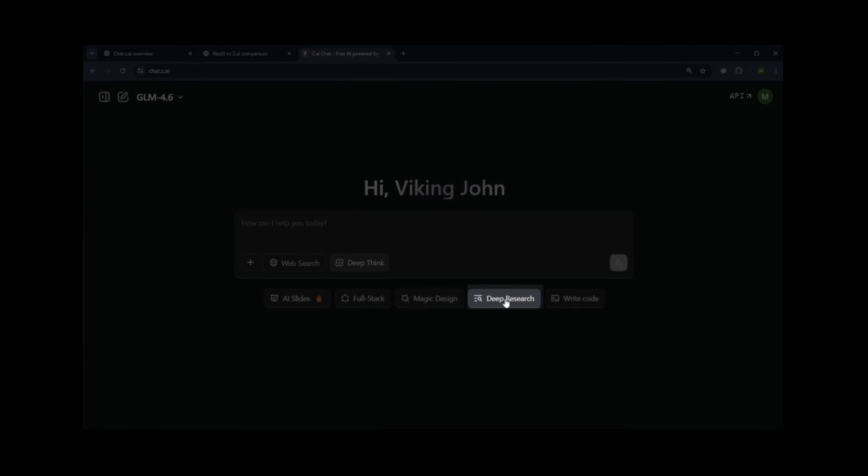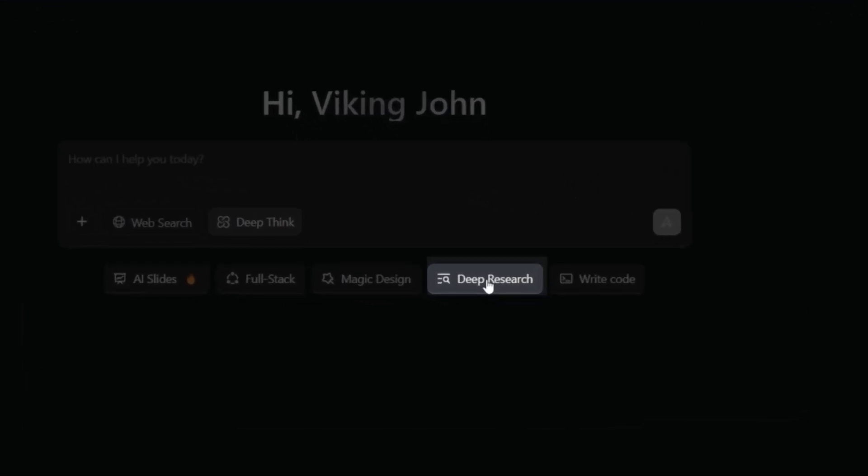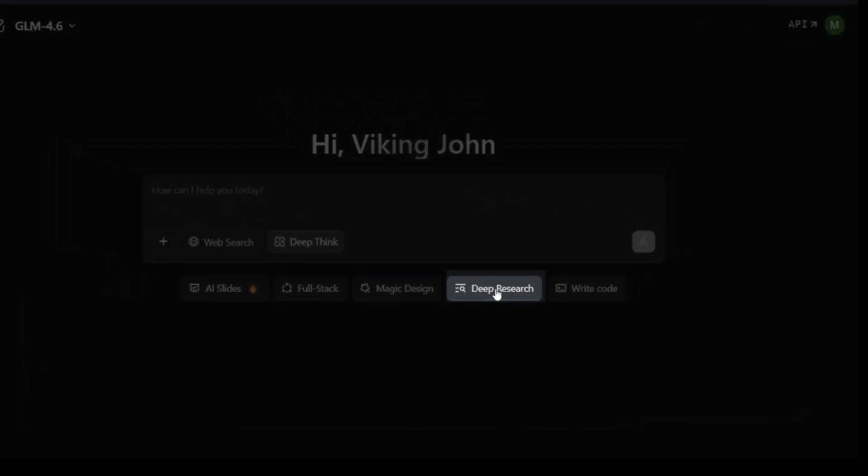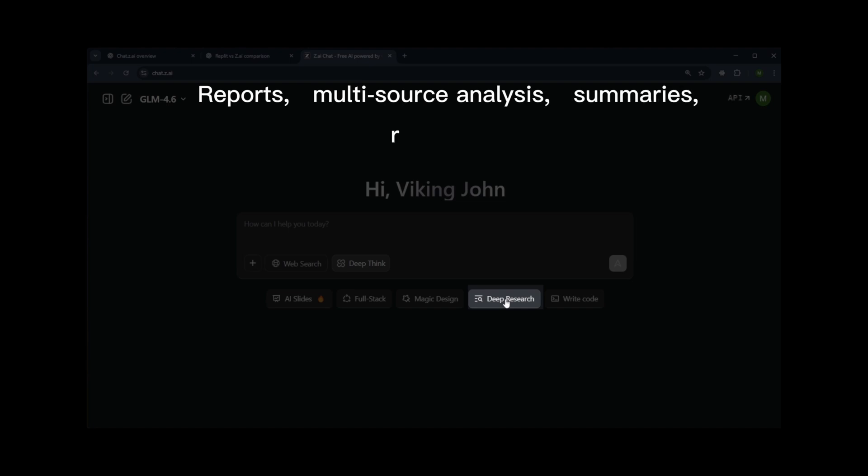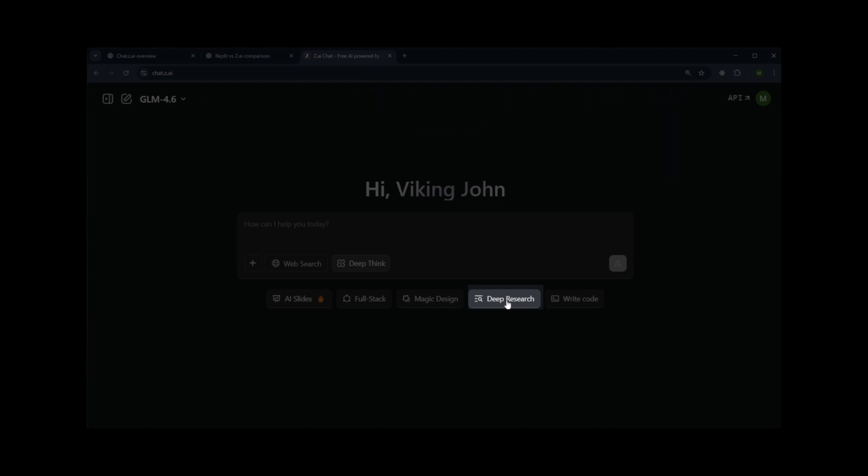Then we have Deep Search, which performs long-form research. It provides structured reports, multi-source analysis, summaries, references, and more. It's ideal for detailed, in-depth research.